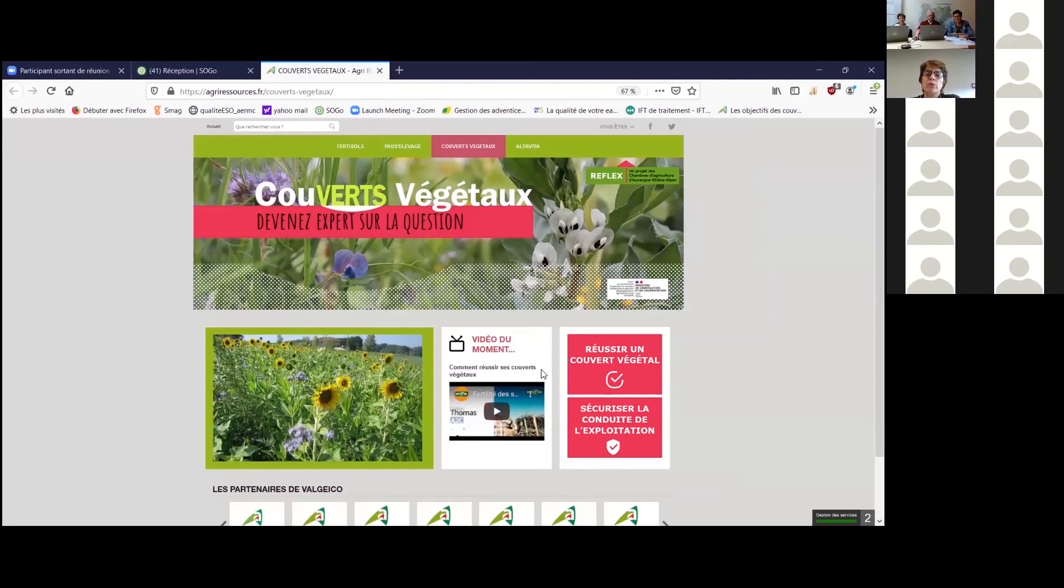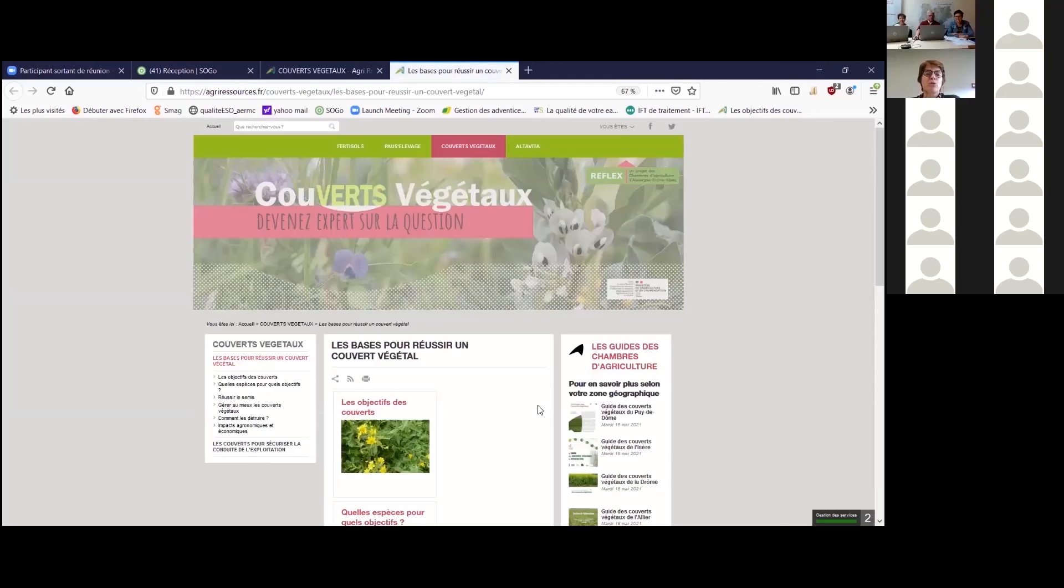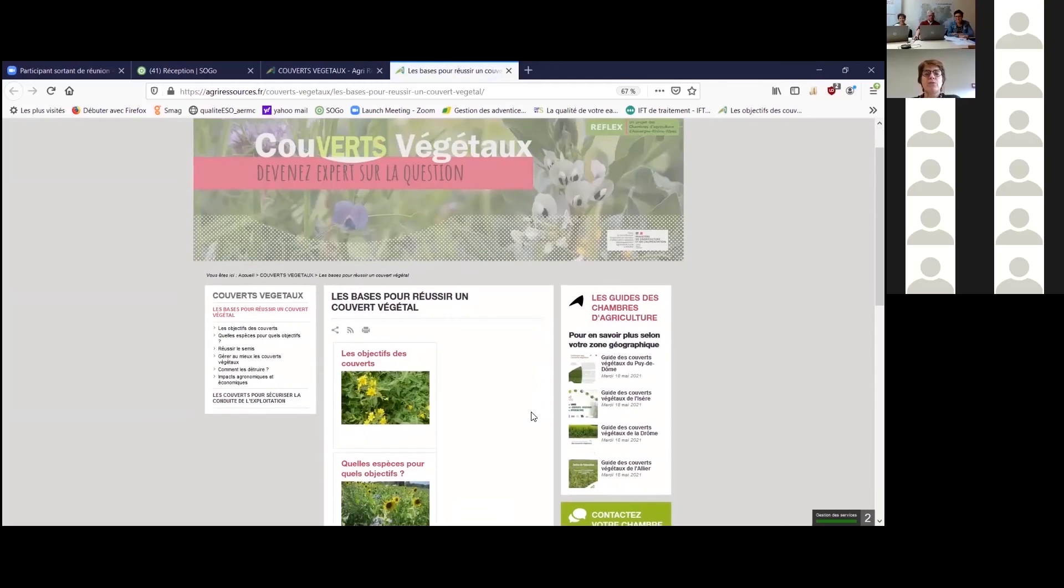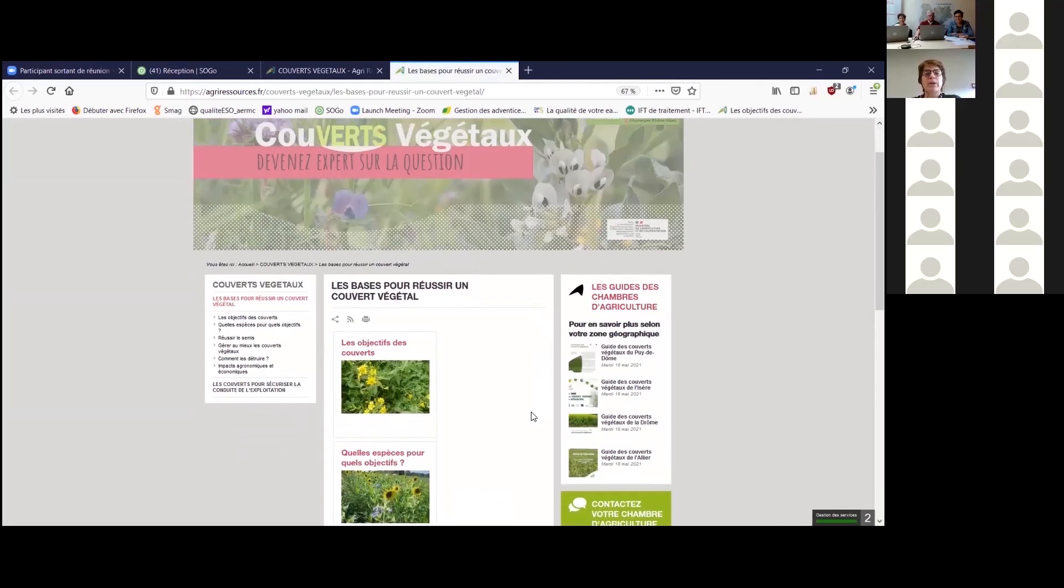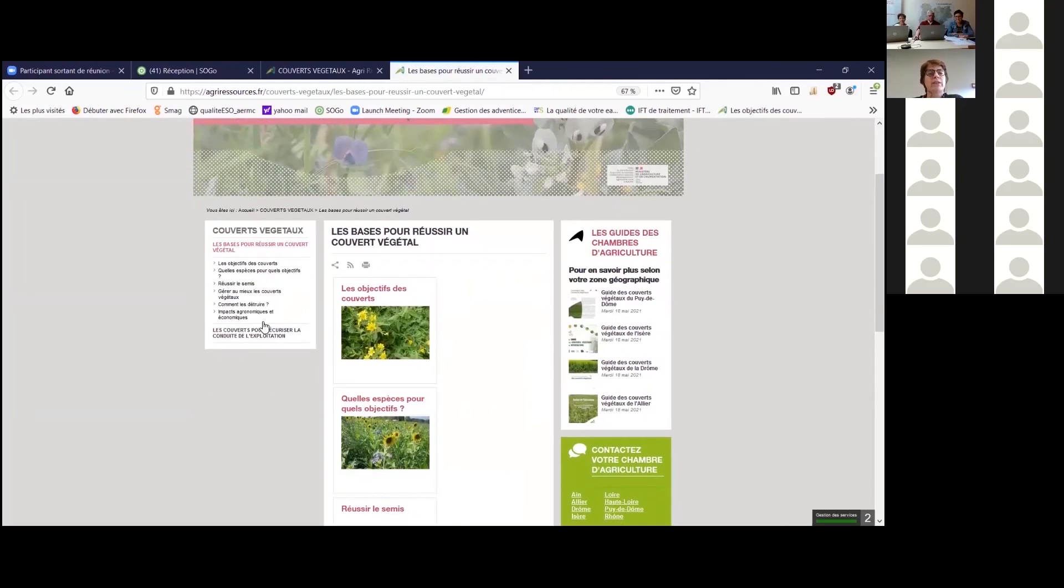Les résultats sont regroupés également par rubriques thématiques, où pour chacune d'entre elles, on trouvera un texte introductif et l'ensemble des publications associées.